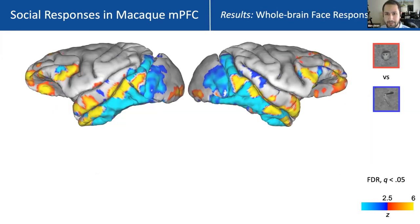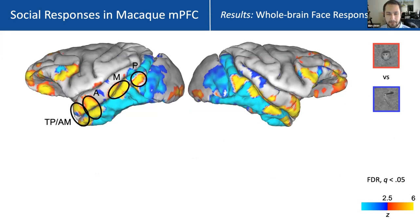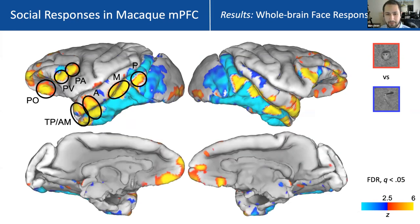When we compare responses to faces and objects in macaques — shown here for one example monkey — we see the expected set of regions along the temporal lobe, following a hierarchical progression from posterior to anterior parts of temporal cortex. We also see the well-known regions of the lateral frontal cortex that respond to faces in the macaque: PO, PV, and PA. On the medial surface, we also see a set of regions within medial prefrontal cortex that respond to faces over objects, with what looks like an alternation of face-preferring and non-preferring domains along a dorsal to ventral axis.